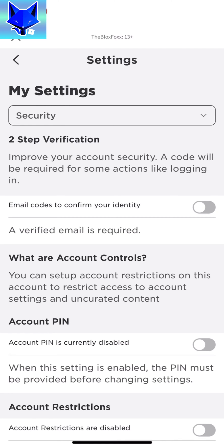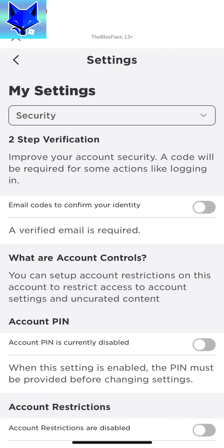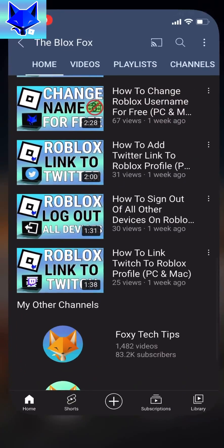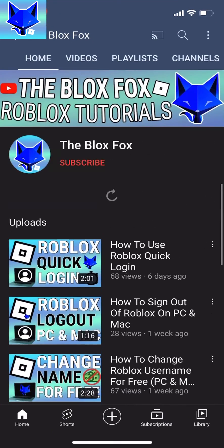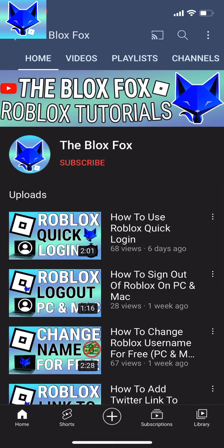And that draws an end to this tutorial. Please like the video if you found it helpful and subscribe to the Blox Fox for more Roblox tutorials and guides.